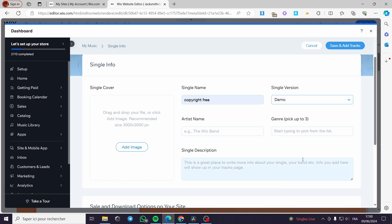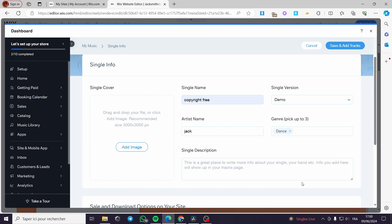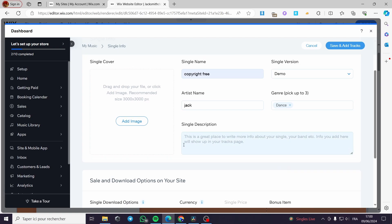For the artist name, I'm going to put for example, Jack Smith, Jack or Jack like this. The genre you can put up to three genres. It is up to you. You can go ahead and put for example, I'm going to put it dance or something like this. You can put three genres. You can put a little disclaimer or a little description for the music.